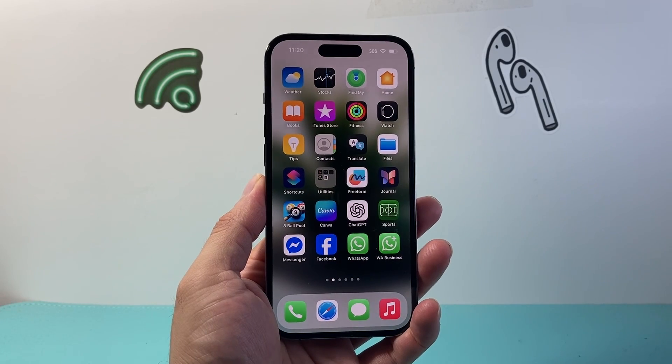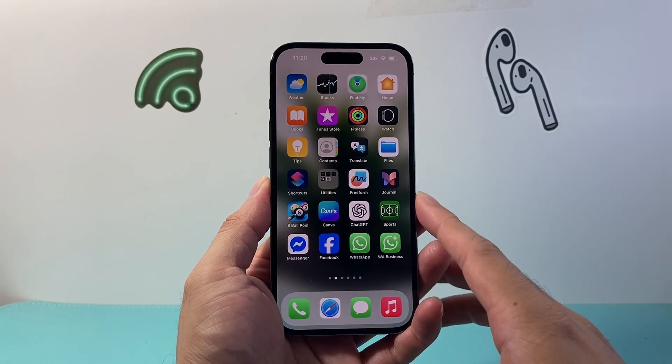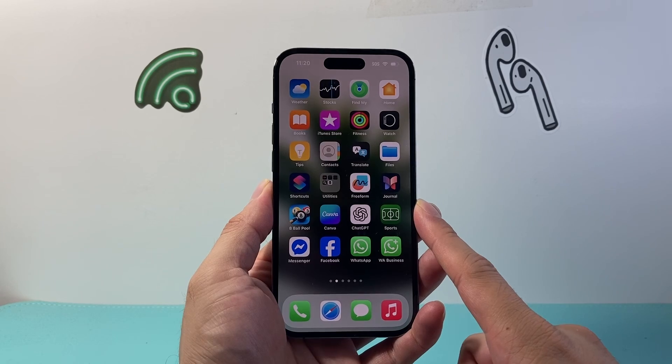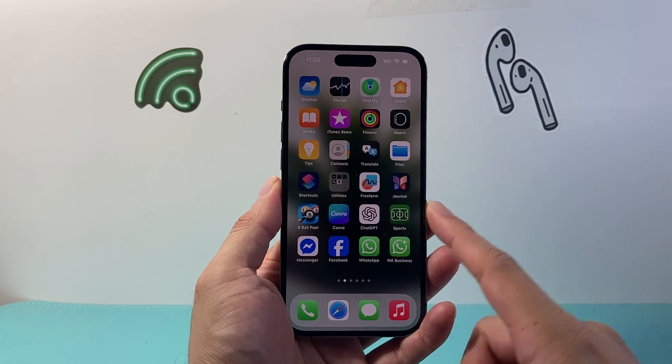Hey everyone, Tech Nomencher here with a video for you guys. In today's video I'm going to show you how to disable a VPN on your iPhone. So let's get started.